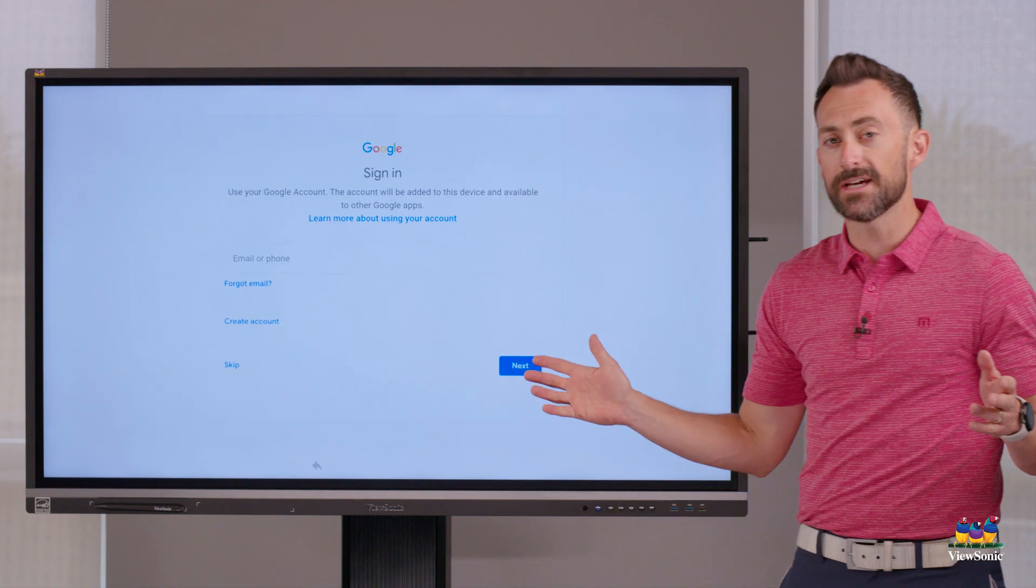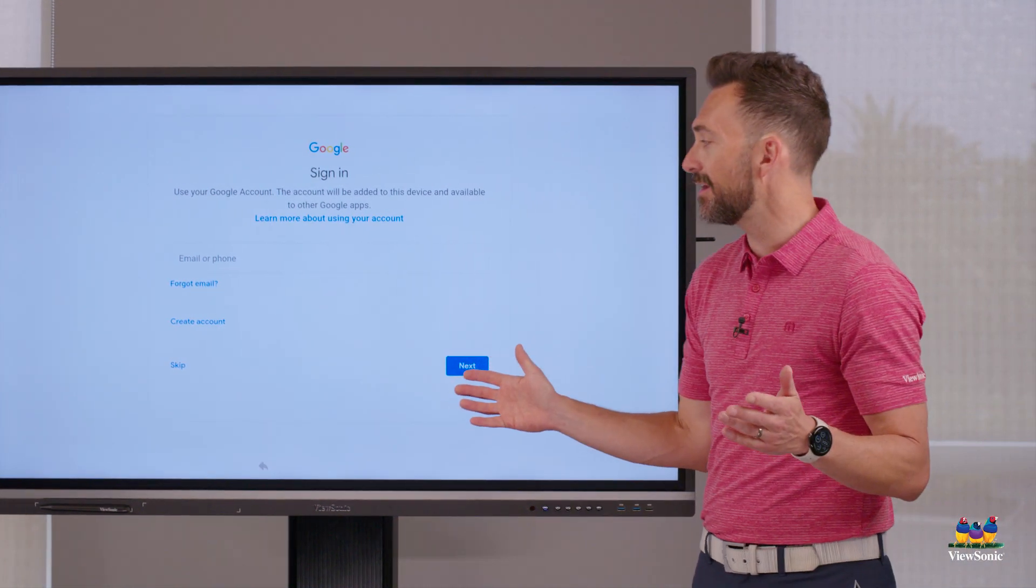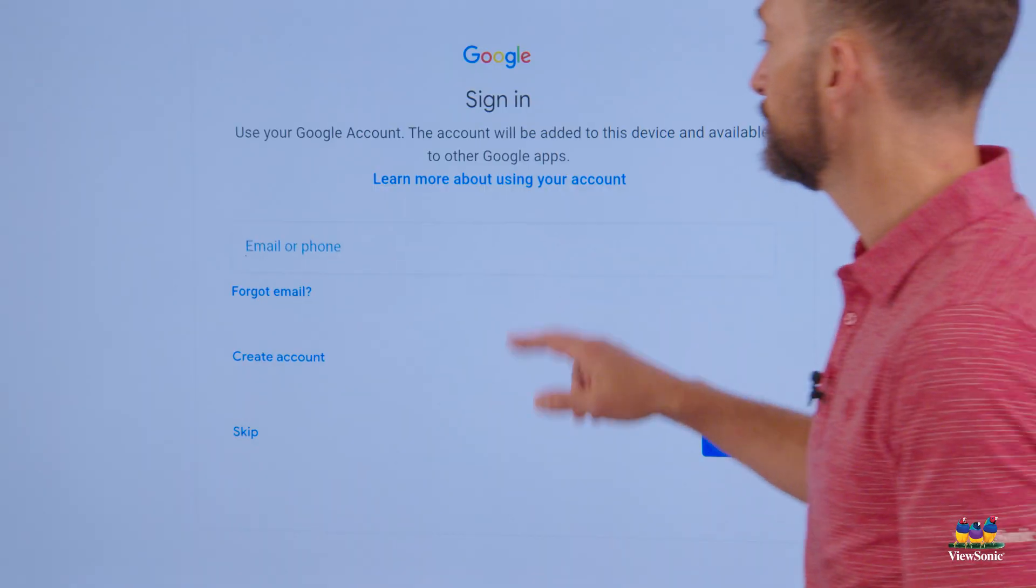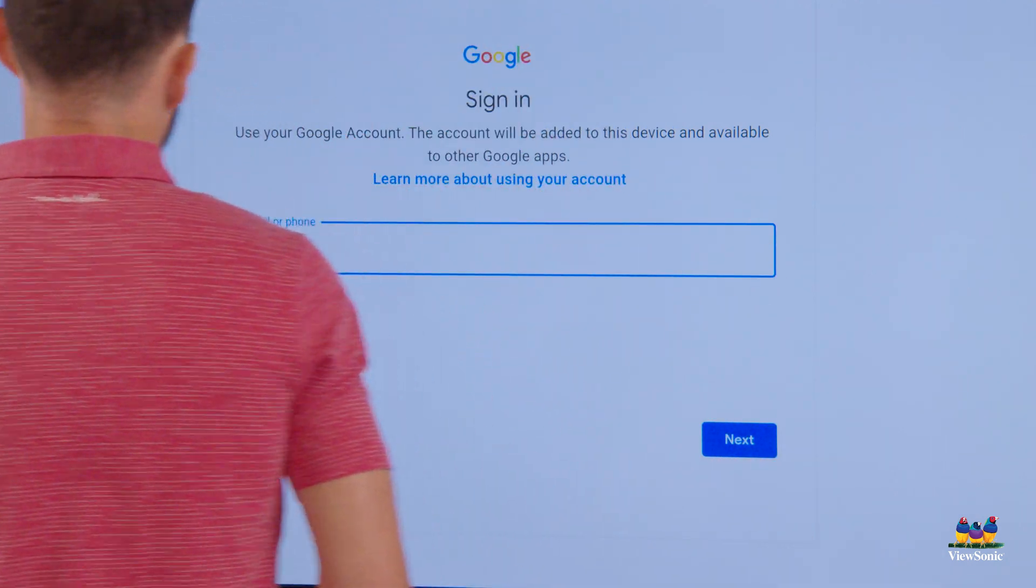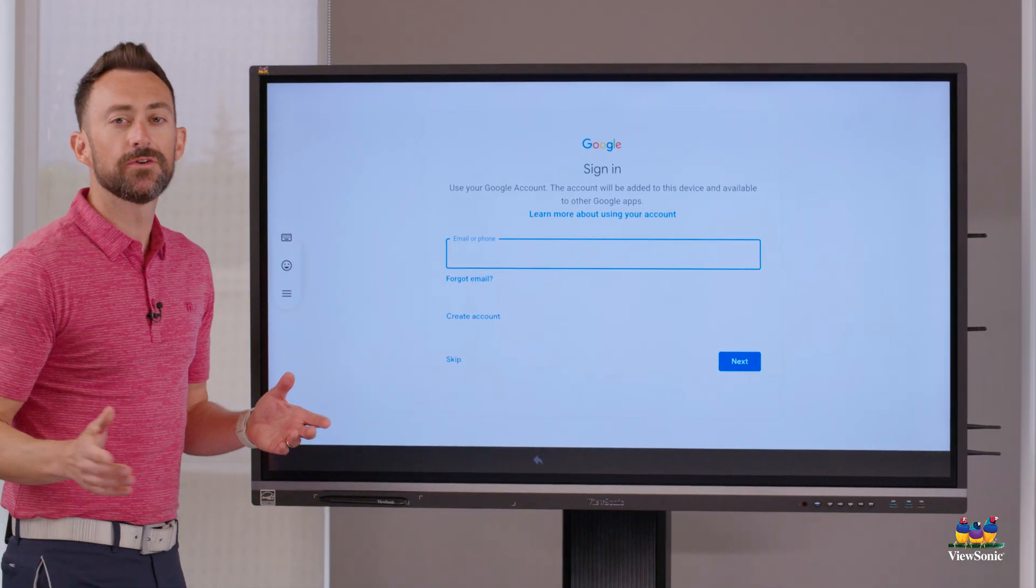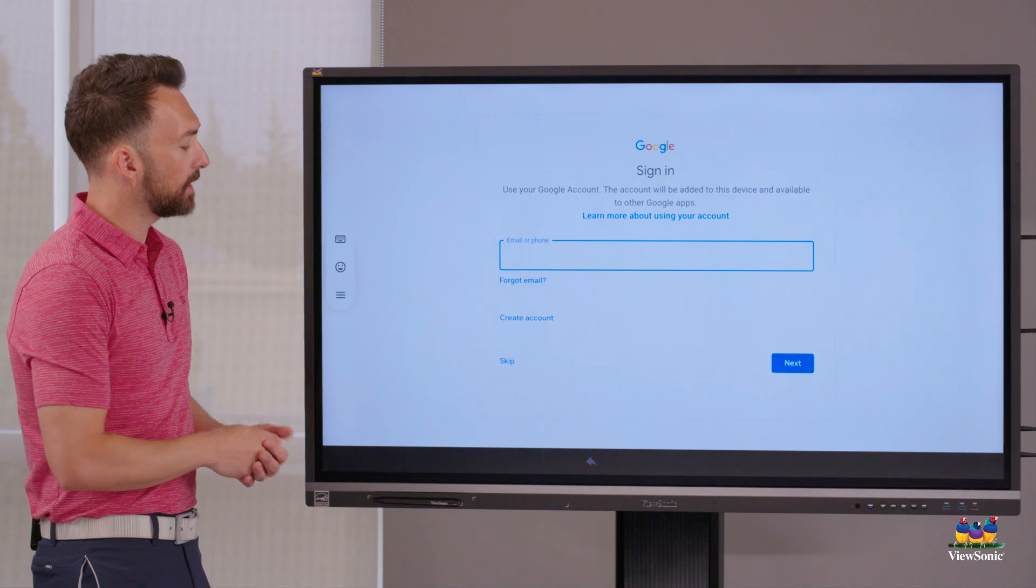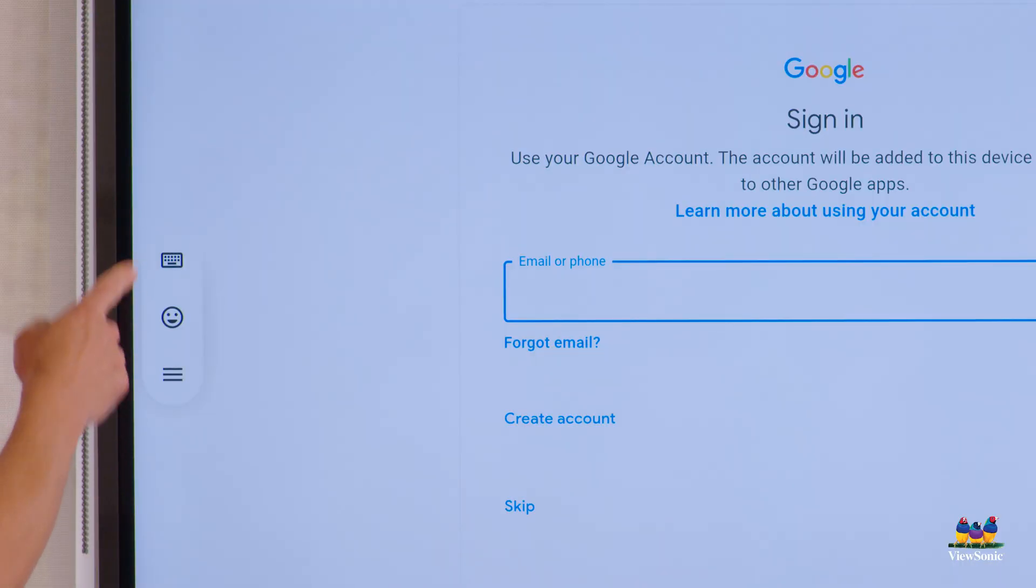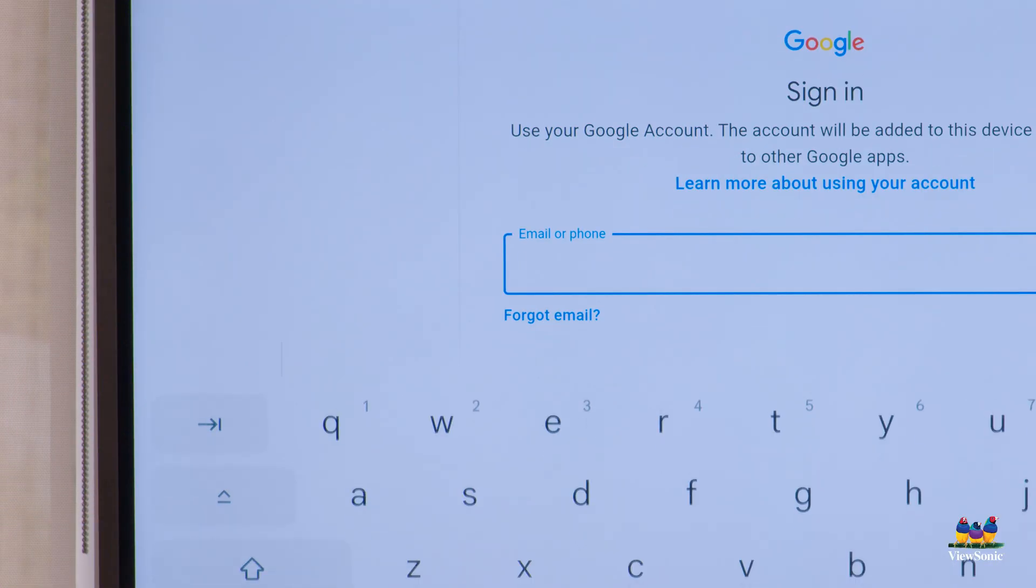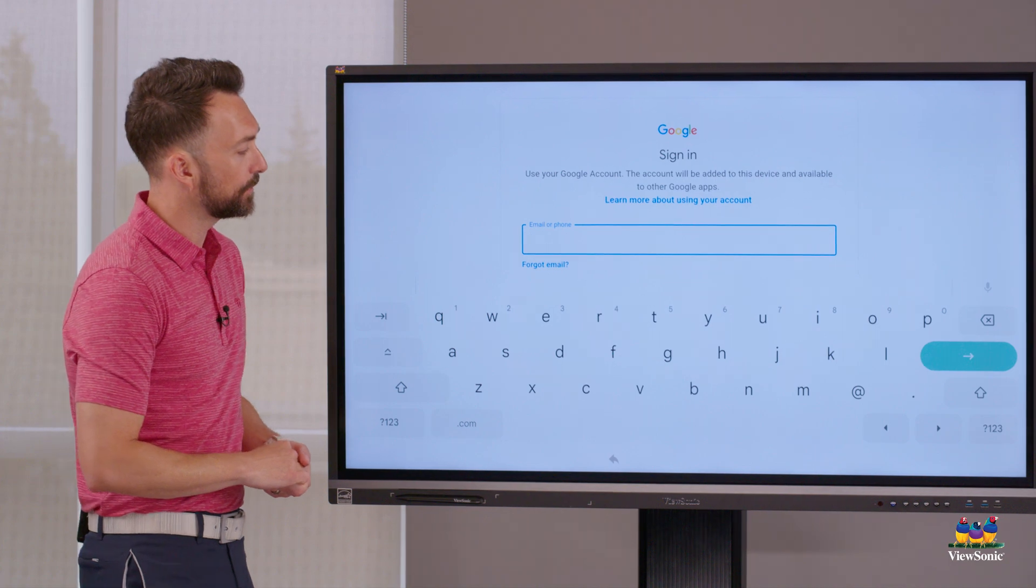Once you get here, you need to put in your email and password. So I'm going to go ahead and do that. If you ever notice that your keyboard's not popping up, sometimes it's just hidden over here on the left. Choose the keyboard icon and then it will pop up for you.